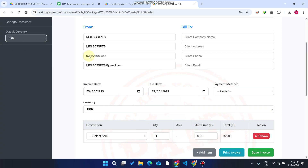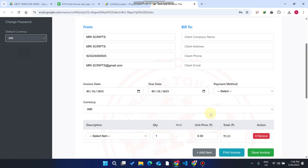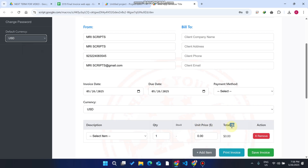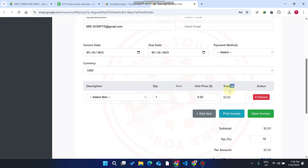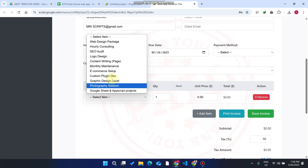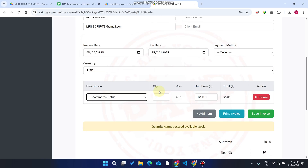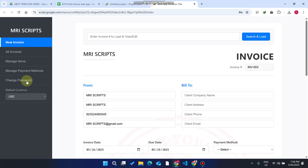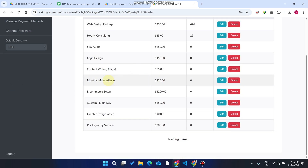In the new invoice section, when I select the default PKR value it changes to the Rs sign; when I select INR the INR sign appears; when I select USD the USD sign appears. There is also an item with no stock — I'll show you how to add stock for it.